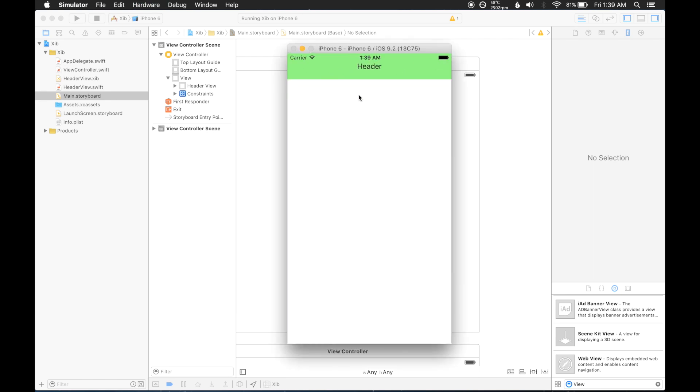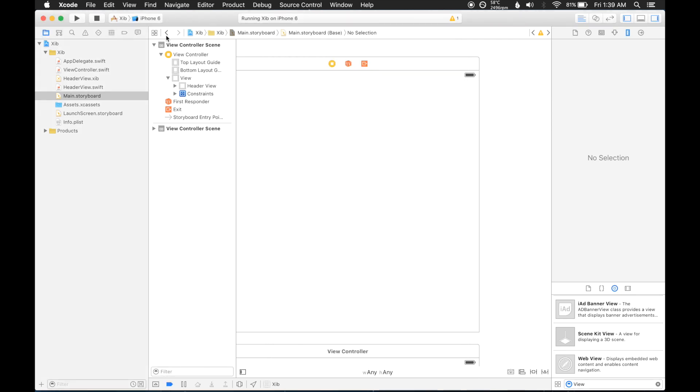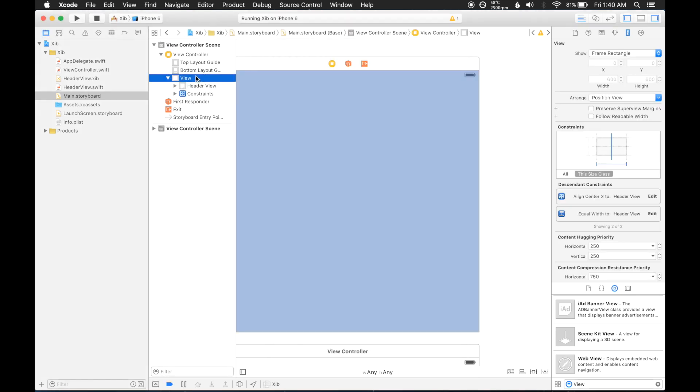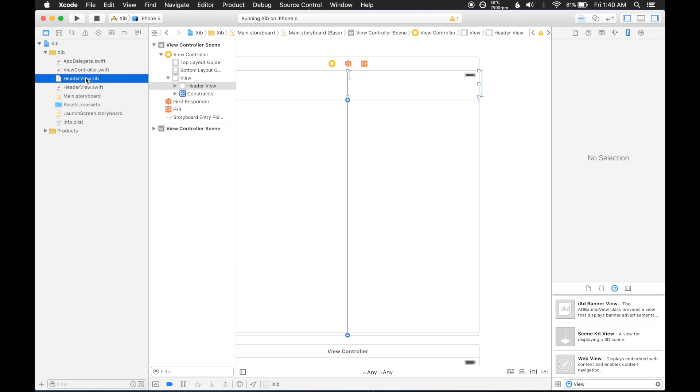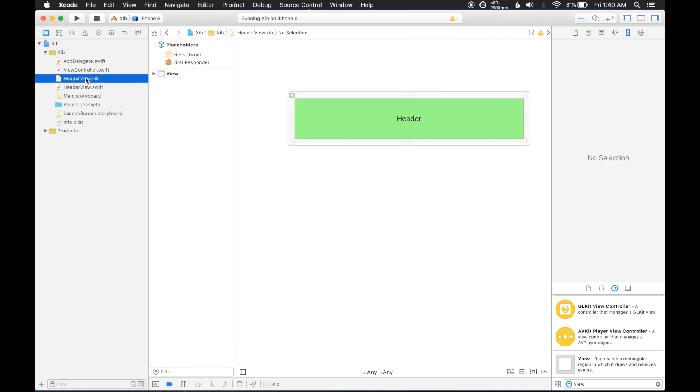But yeah, you can, this is, it's very design dependent. You can always play around with margins and whatnot, auto layout. So that's pretty much how we add reusable views that can be used in storyboards.